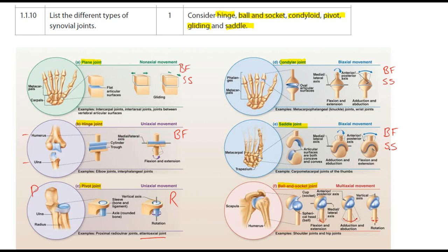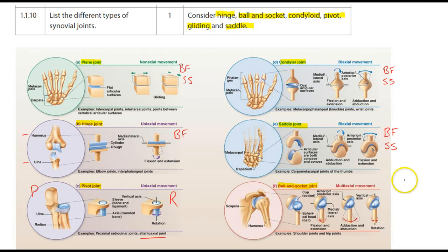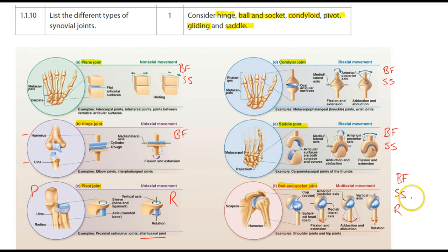The last of the synovial joints is the ball and socket joint. The example used here is the humerus and scapula — the shoulder — and also the hip joint where the femur meets the pelvic girdle. This joint is multiaxial, allowing backwards and forwards, side to side, and rotation — representing flexion and extension, abduction and adduction, and rotation.